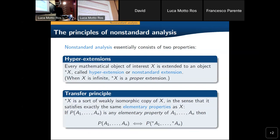Here are the two basic principles of nonstandard analysis. The idea is that any object of interest, any mathematical structure we are talking about, has a so-called hyper extension or nonstandard extension. In model-theoretic terms, this nonstandard version is just an elementary extension of the original structure in a very strong sense, meaning the language we are considering is the richest possible.